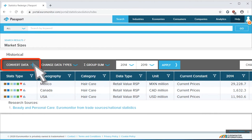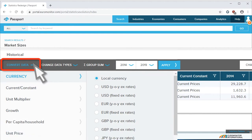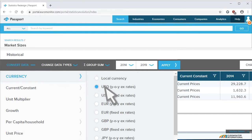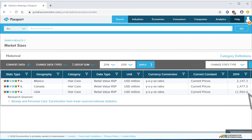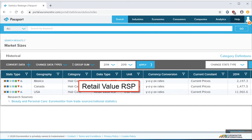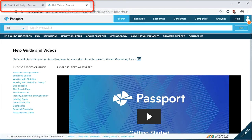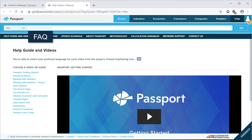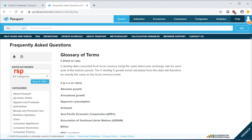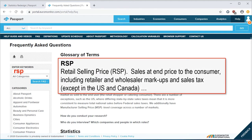Fortunately, Passport has a convert data tool that is really useful. There are several currencies I could convert to, but let's go to US dollars. Now a real comparison is possible, and it's clear that the US hair care market is much larger than Mexico's. But what's the meaning of the data type 'retail value RSP'? Passport has great documentation, and we get to it from the help module. Clicking on help opens a new tab so you don't lose your work. Let's go to the FAQ section where there's a glossary. Whenever you encounter unknown terms or abbreviations in Passport, remember to check the help module because it contains a lot of useful material.